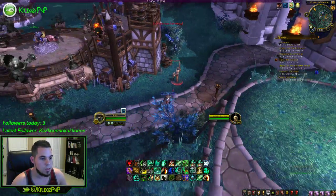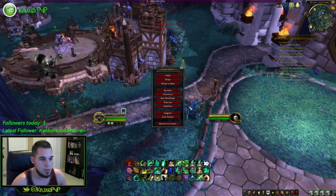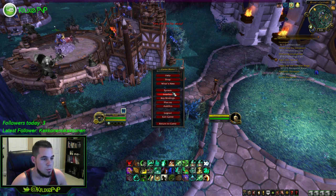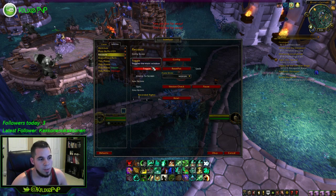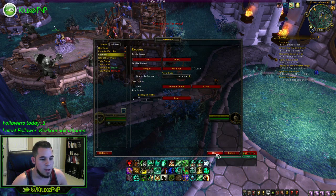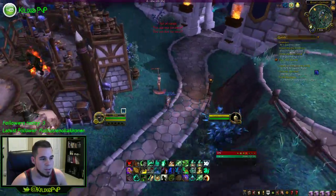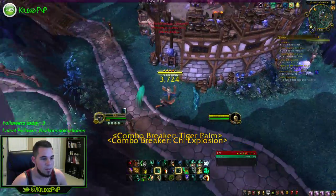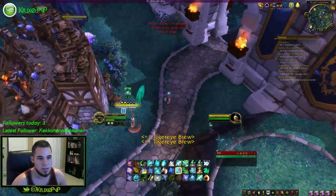Let's see what the next one is. Recount — Recount is just really to keep track of DPS and stuff like that. I don't really use that per se; I just kind of have it around to test certain things.